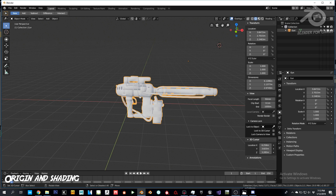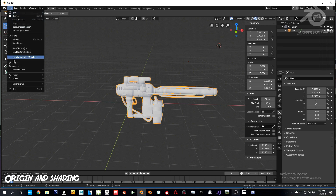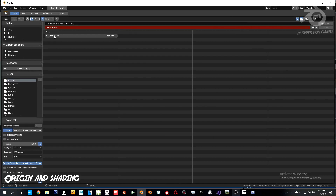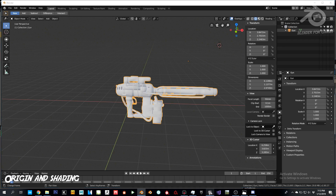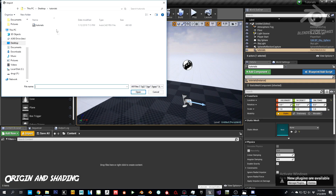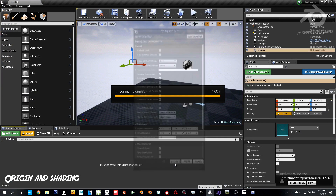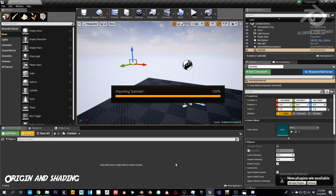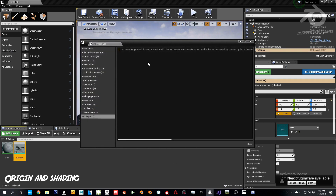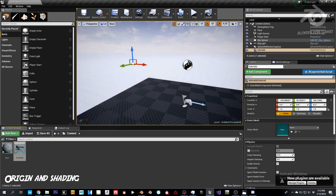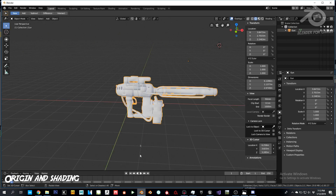The next step is shading. If you export without proper settings you'll get a 'no smoothing group information was found' error on import. It does read smoothing groups but I'll show you how to prevent this warning.